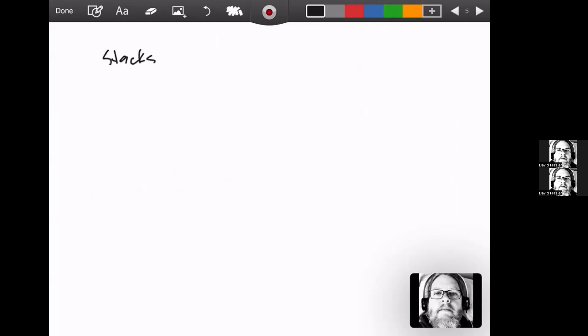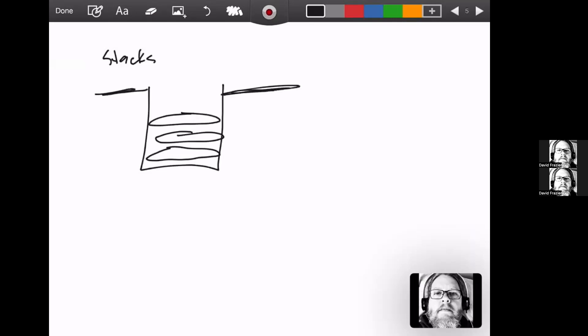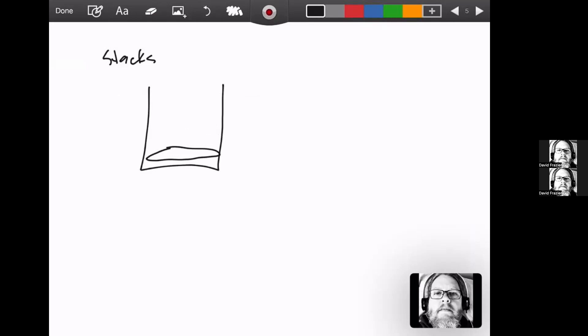So the way a stack works - the way I like to think of it, if you've ever been in a cafeteria that has a stack of plates, the counter's up here, this is a hole in the counter. So the first plate that you pull out is the last plate that you've added. So if you add this plate and then you go to get a plate, that plate's the one you're going to get, then the one before that and the one before that, and finally the last one to come out is the first one to go in. So we're going to call this a first in, last out.